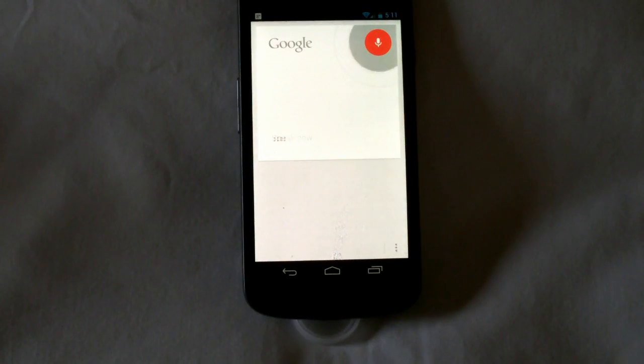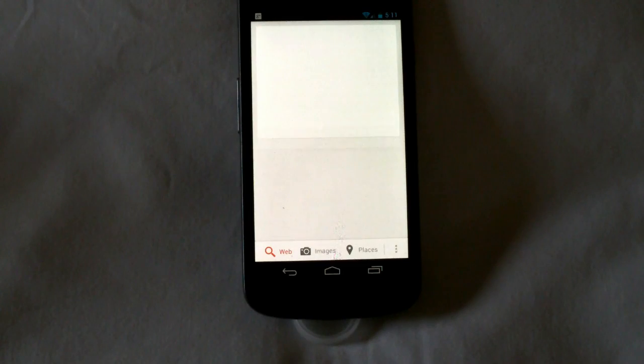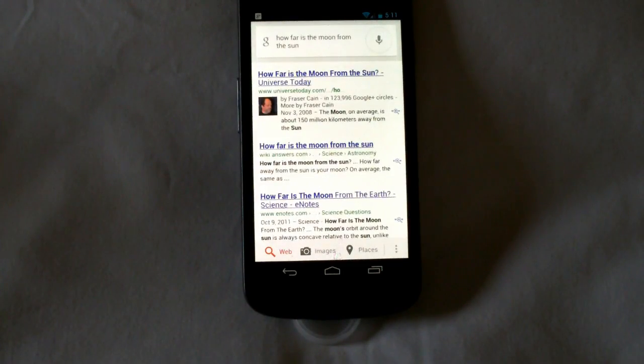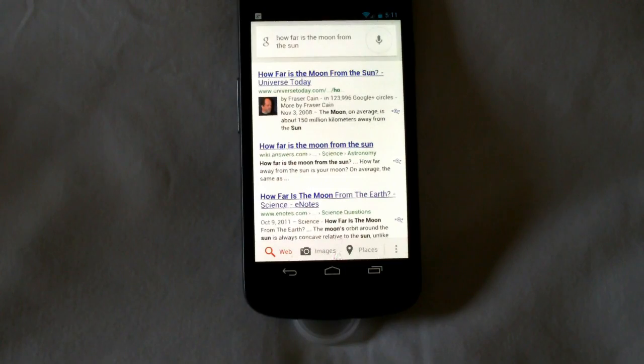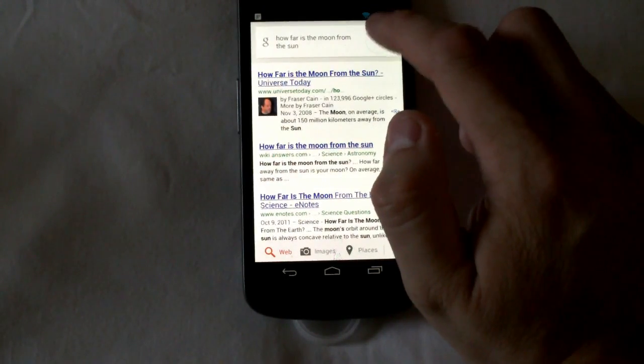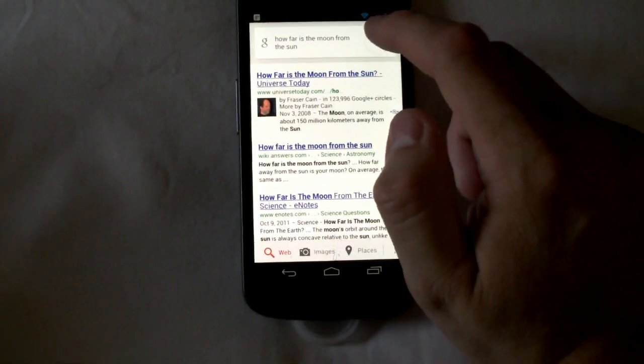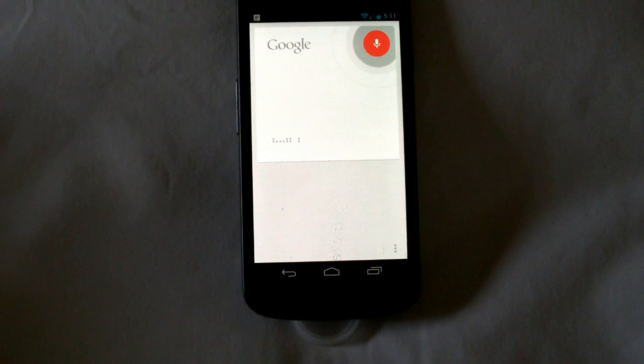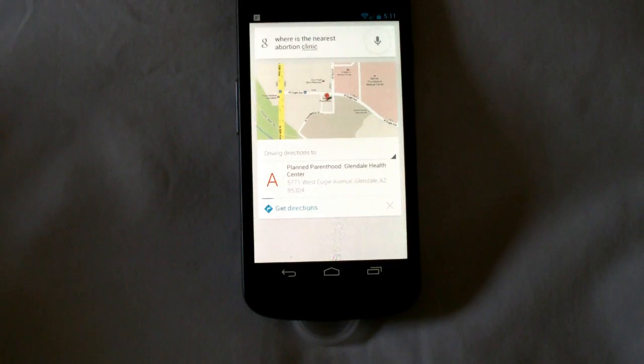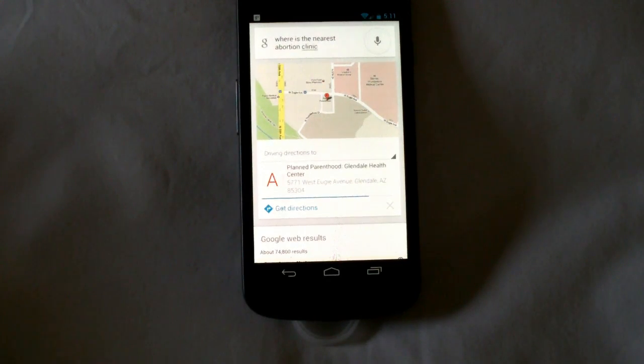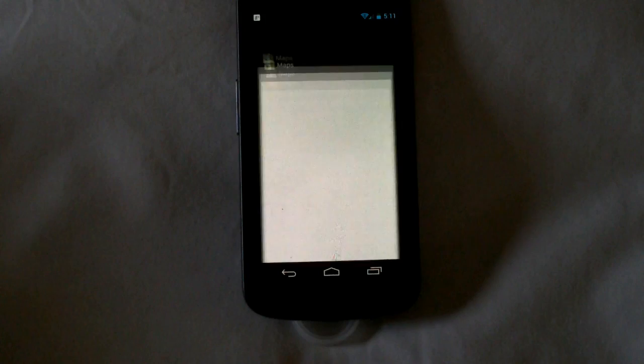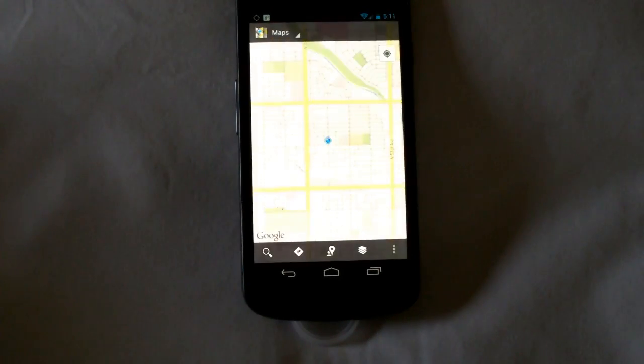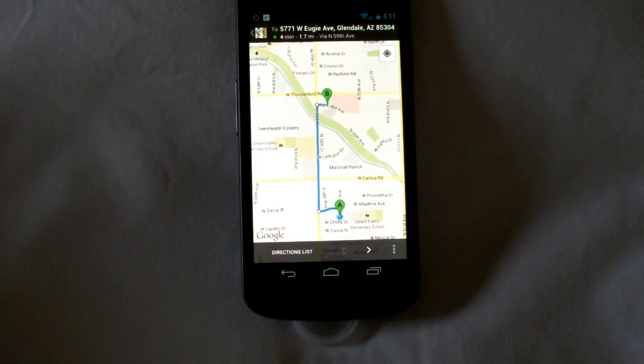How far is the moon from the Sun? And again you get basic Google search results. But again for things that are useful it'll actually come up and give you something interesting. Let's use the old one that Siri wouldn't work with. Where is the nearest abortion clinic? And there you go Planned Parenthood Glendale Health Center and it's just around the corner. And from there of course you can get directions and it will take you automatically to how far away it is.